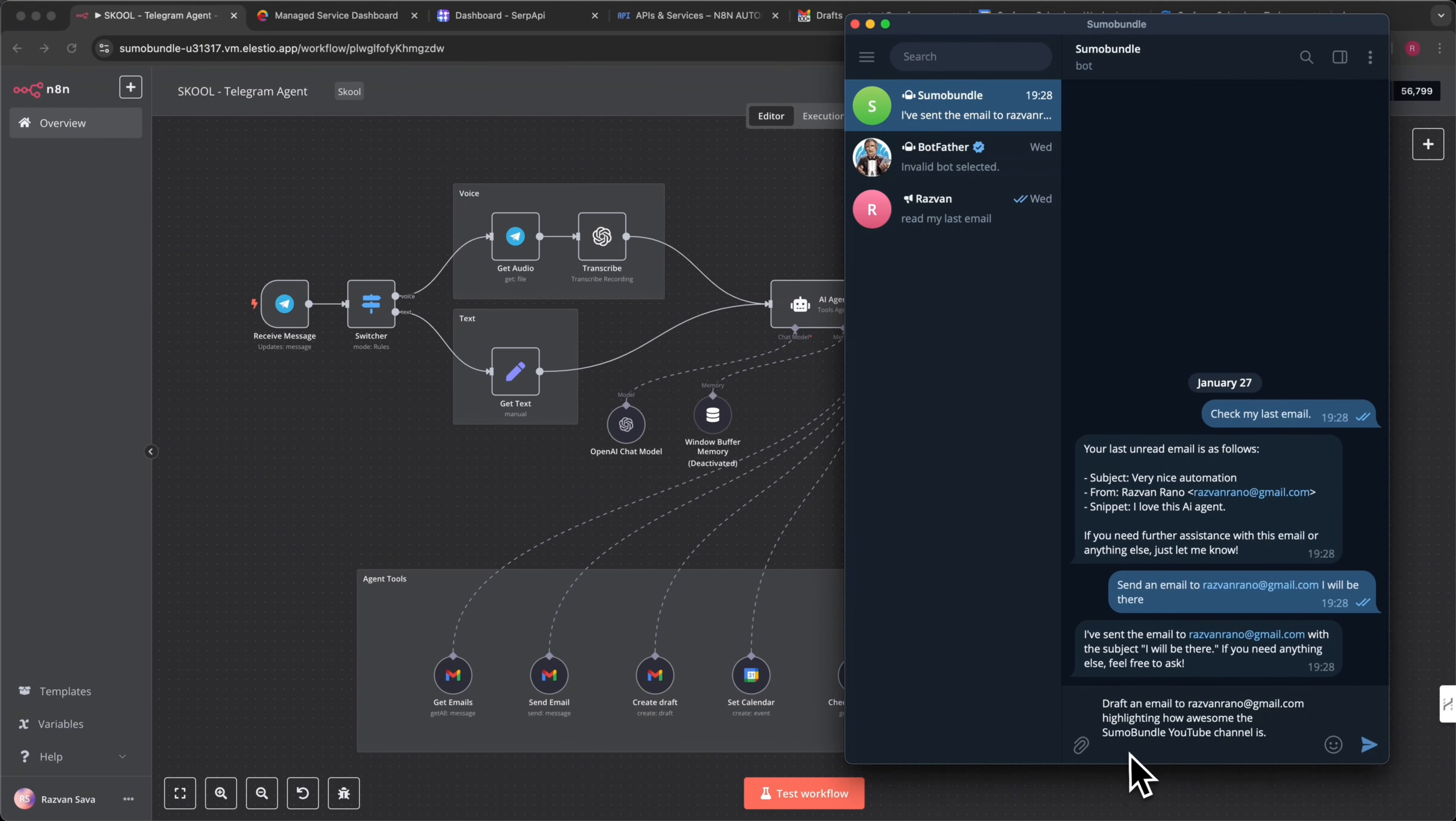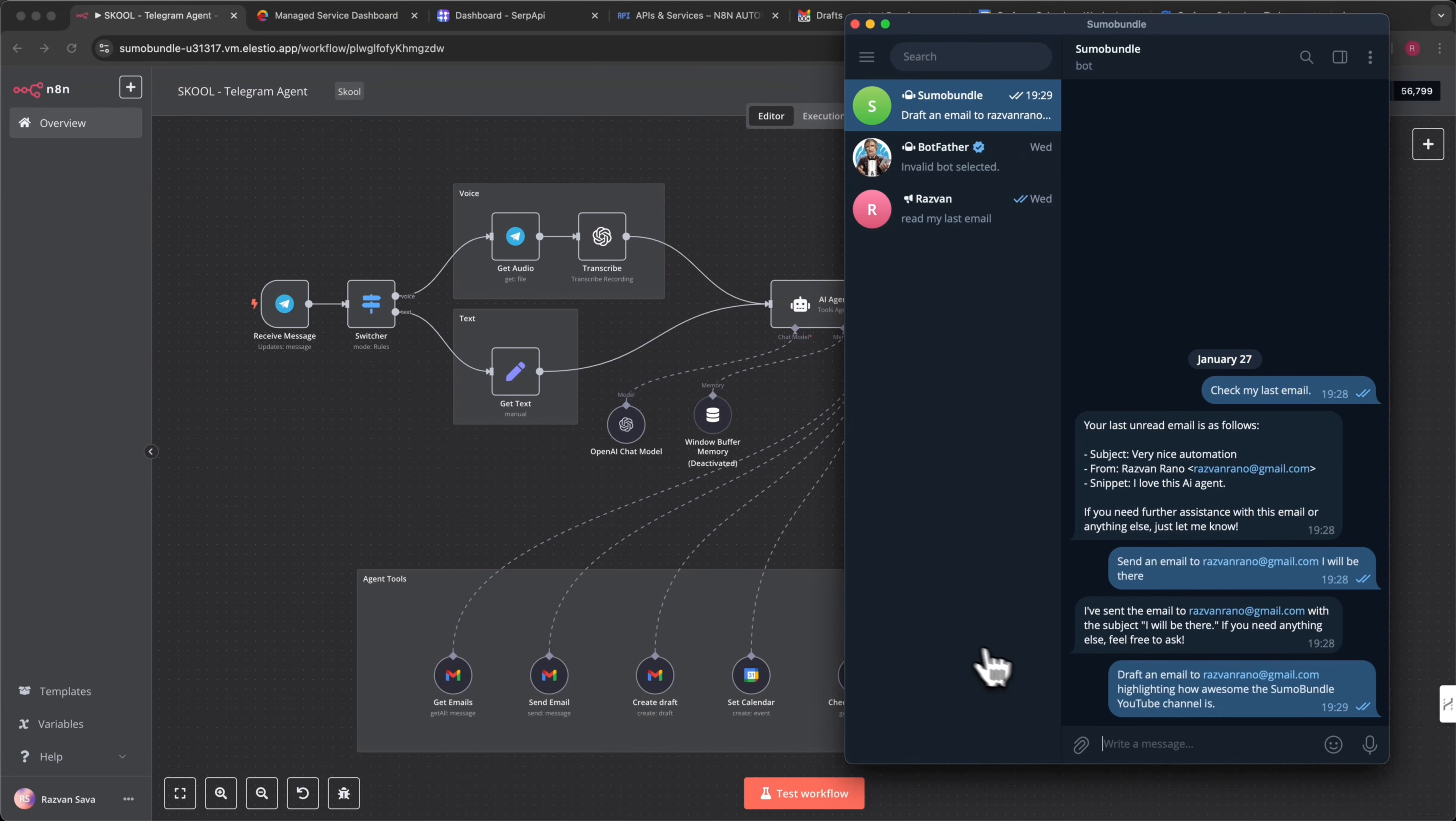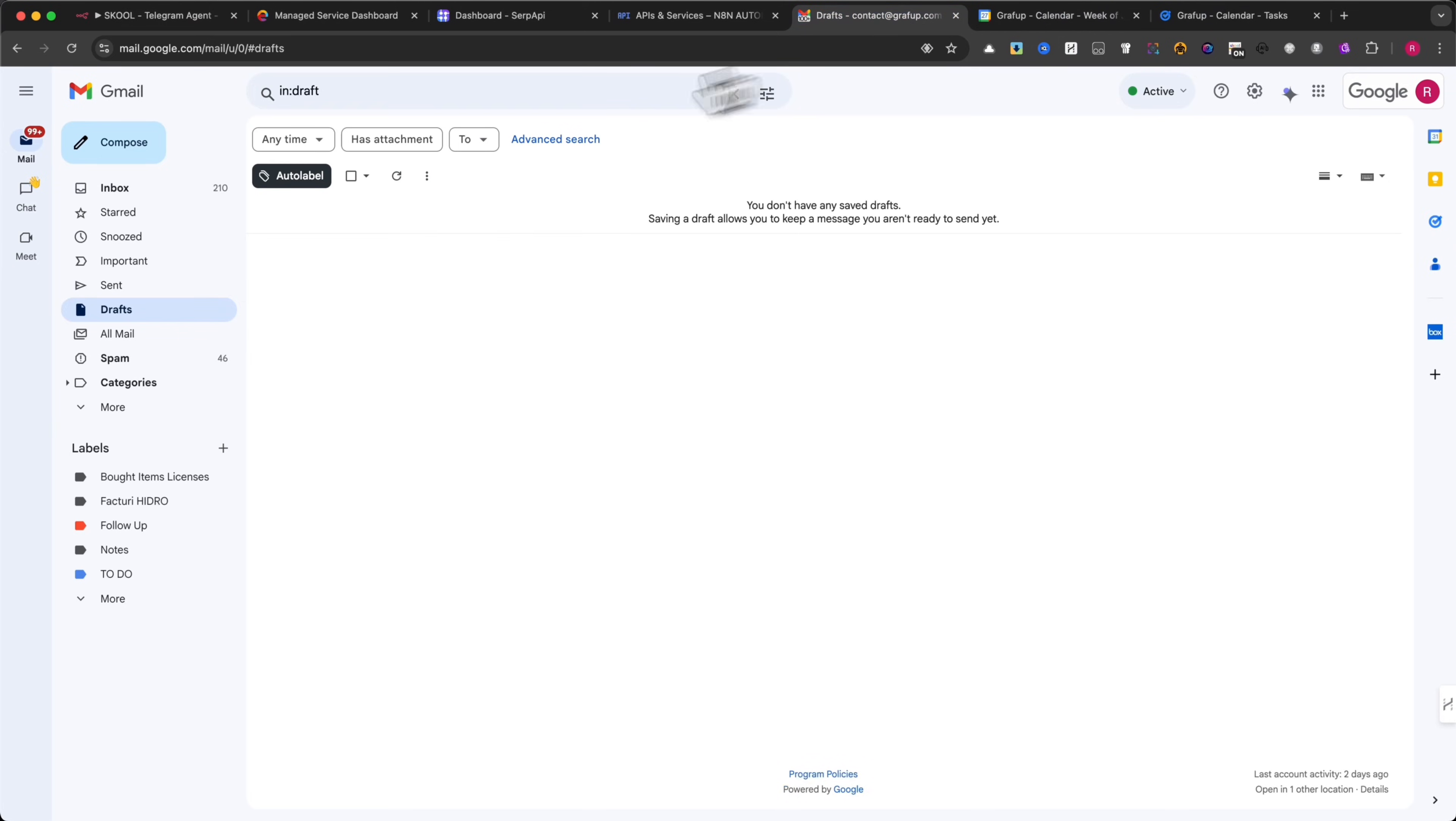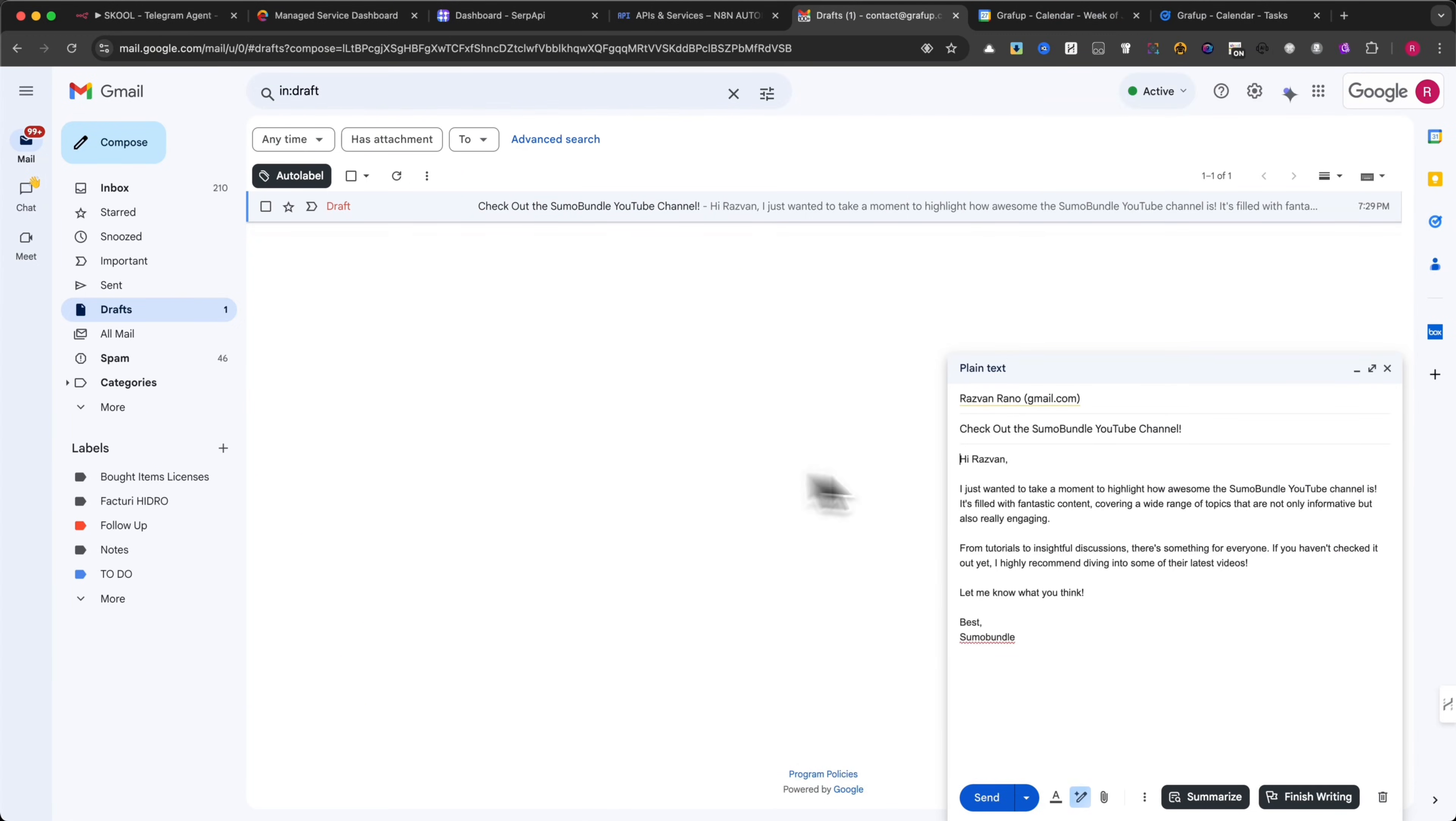Create draft. Write emails on the go and review them later. The AI agent can create drafts in your Gmail account. Simply say, draft an email to razvanrano at gmail.com, highlighting how awesome the Sumo Bundle YouTube channel is. It will save your message in Gmail drafts, so you can send it later when you're ready. Let me show you my draft folder.